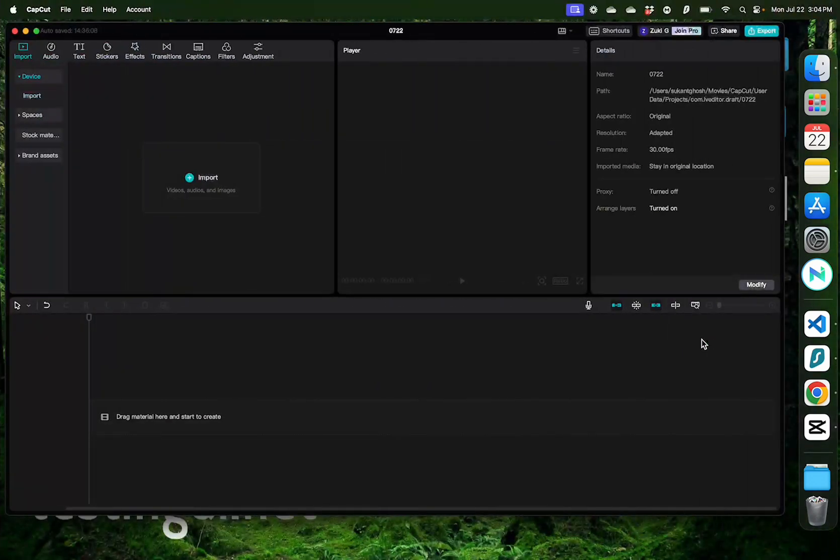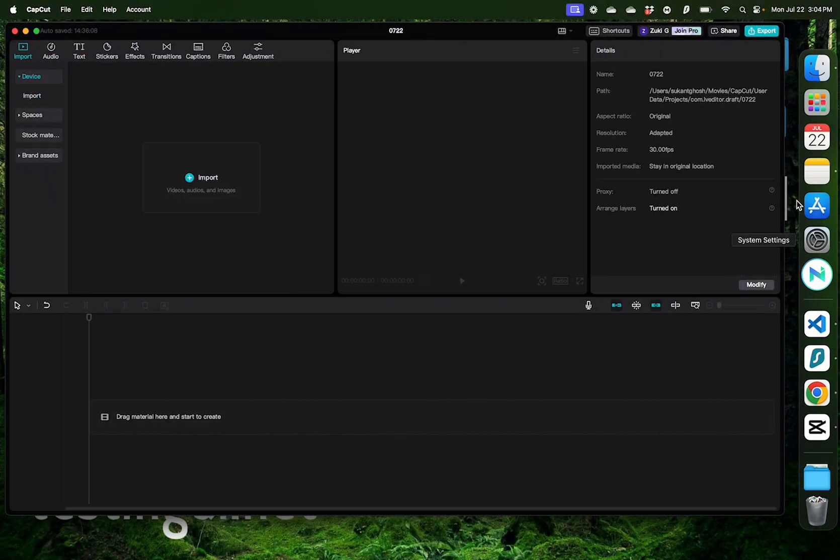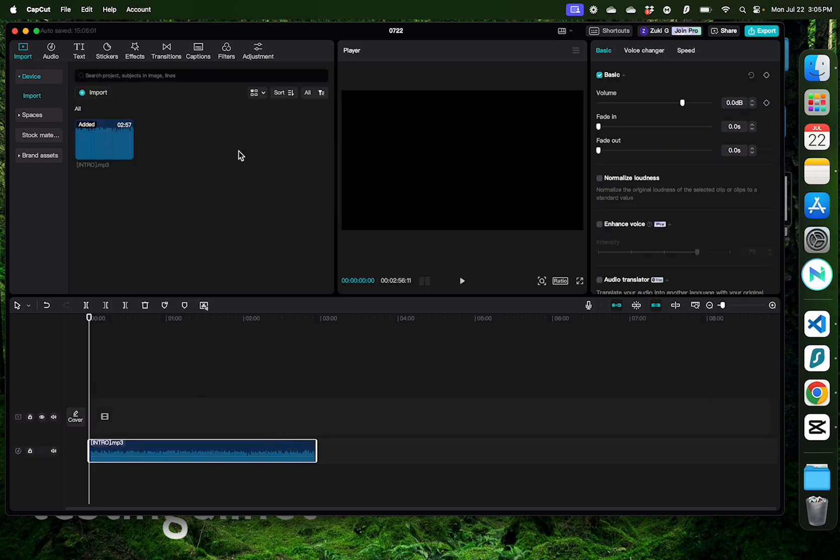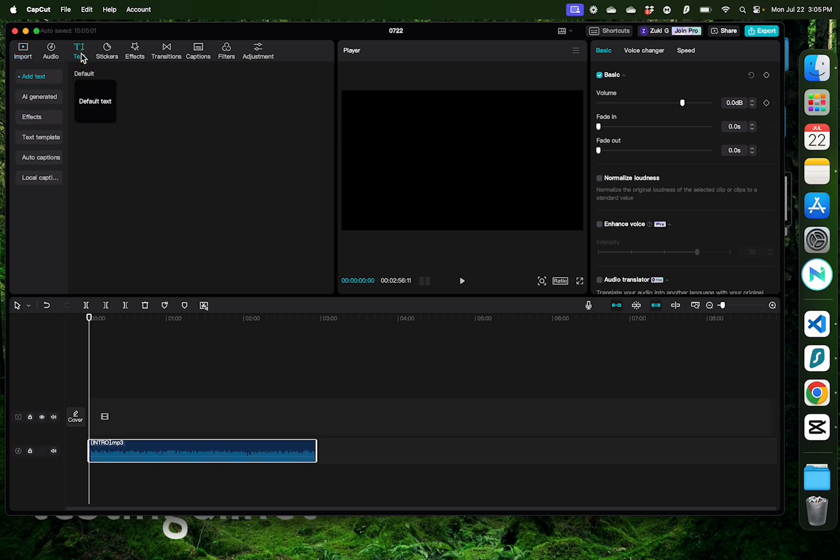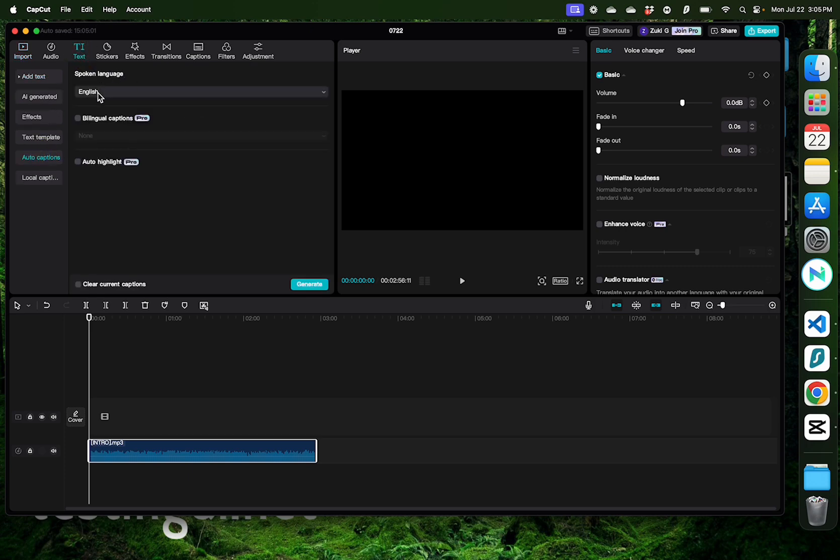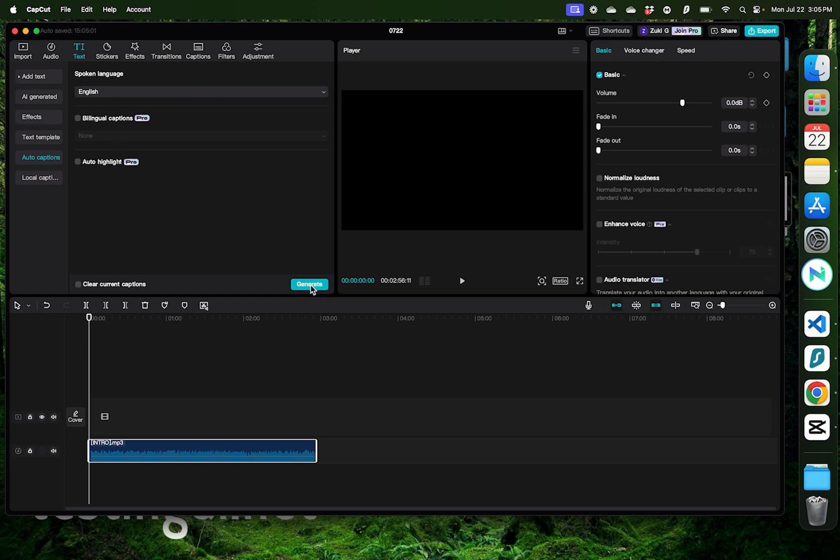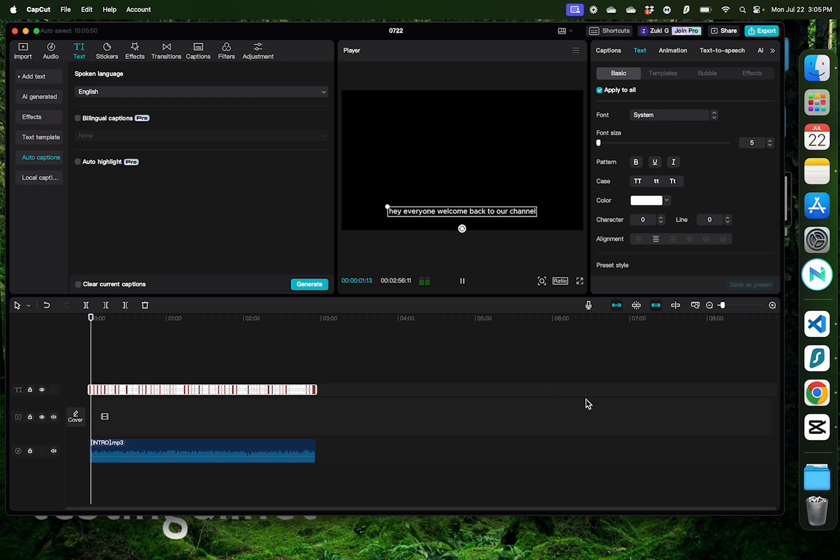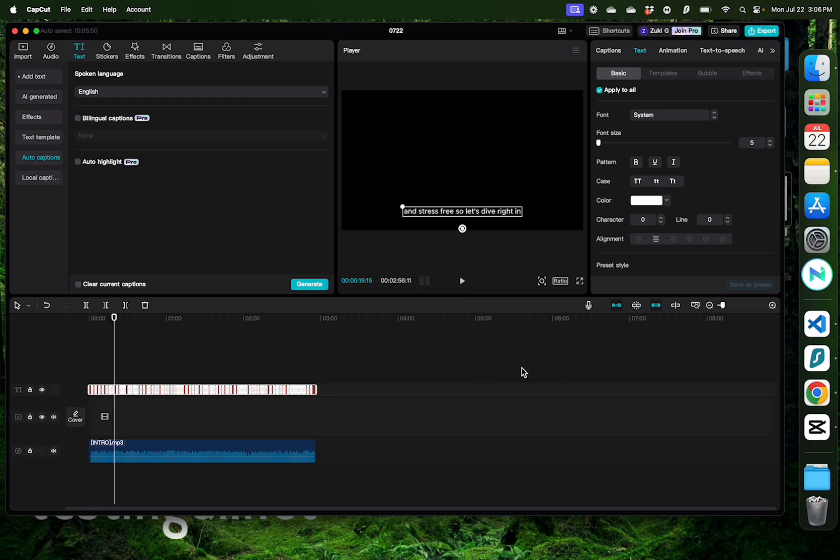Now let me open up CapCut and drag this audio file right here. The first thing I'm going to do is to generate some captions. And for that, I'm going to go to text, click auto captions, make sure my language is selected as English and click generate. Alright, now we have some auto captions ready, but I think I want to improve how these captions look like.